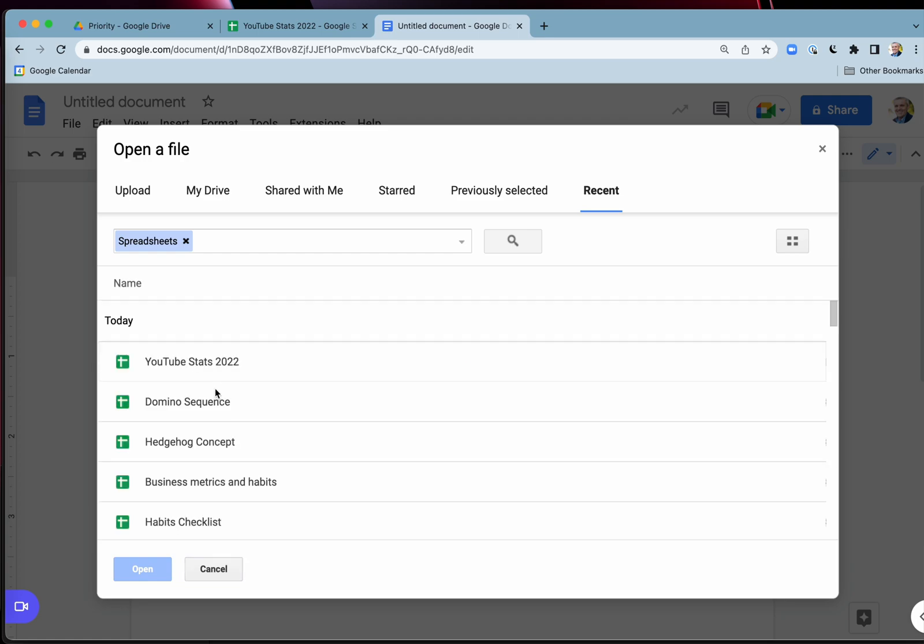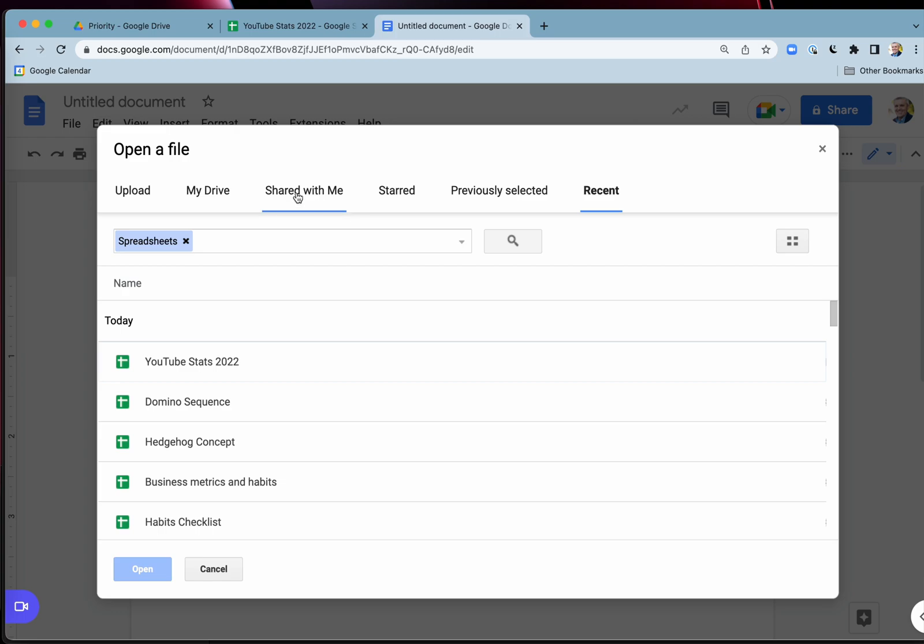So this saves you from going into Google Drive to look at your recent spreadsheets or Docs. You've got it all there just when you go into open a file recent.